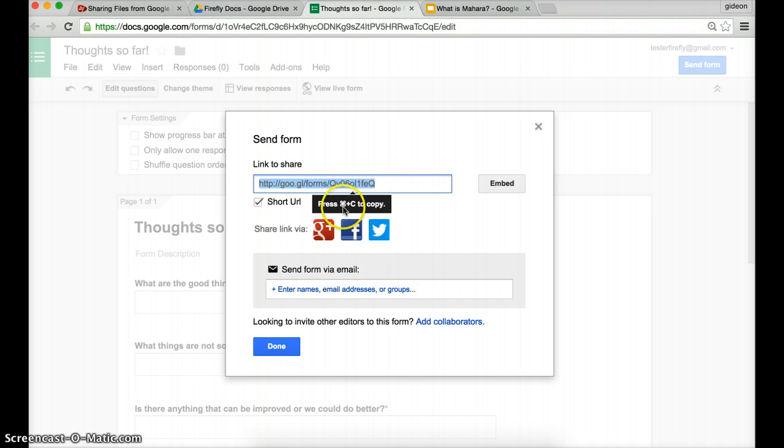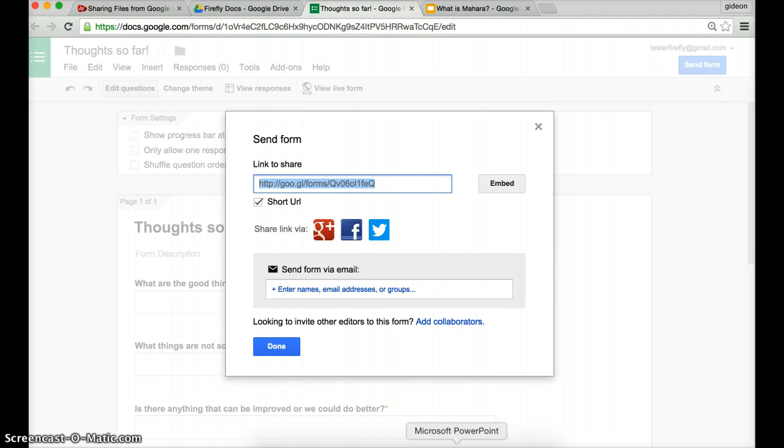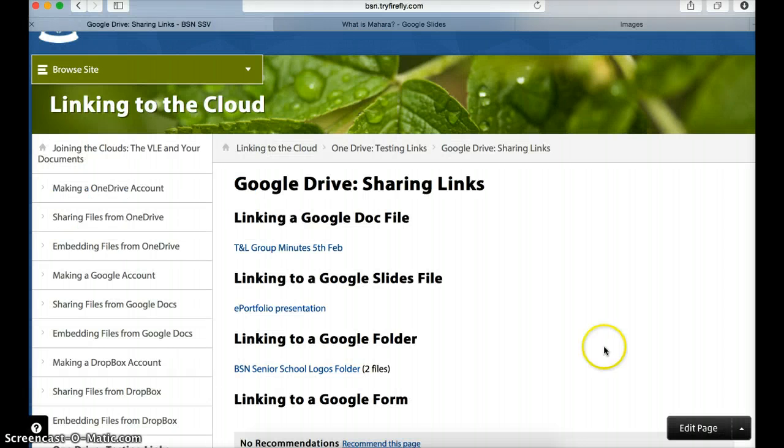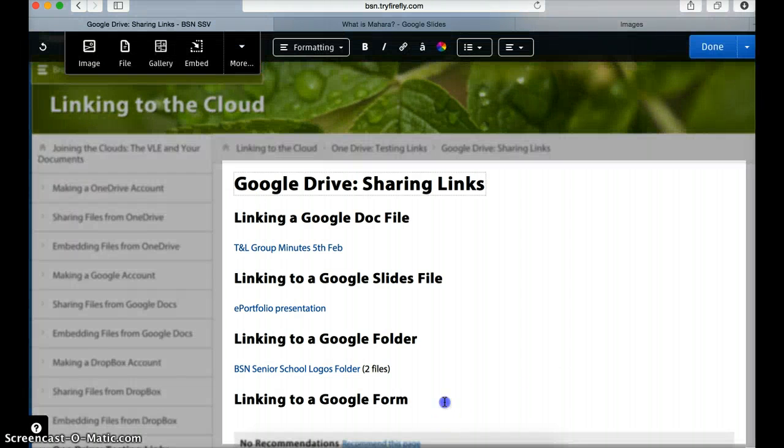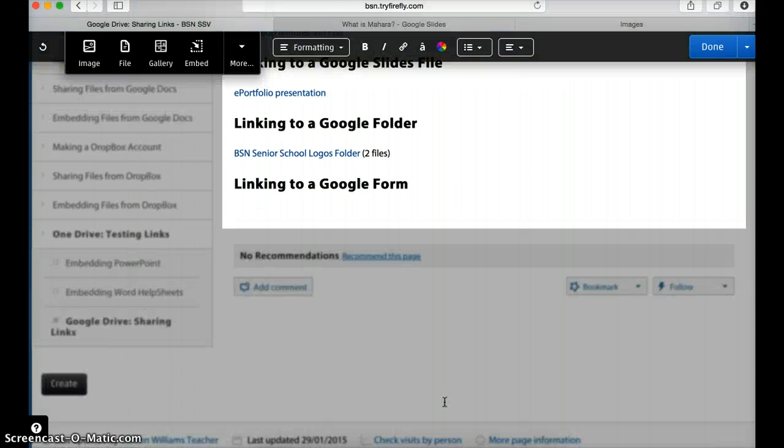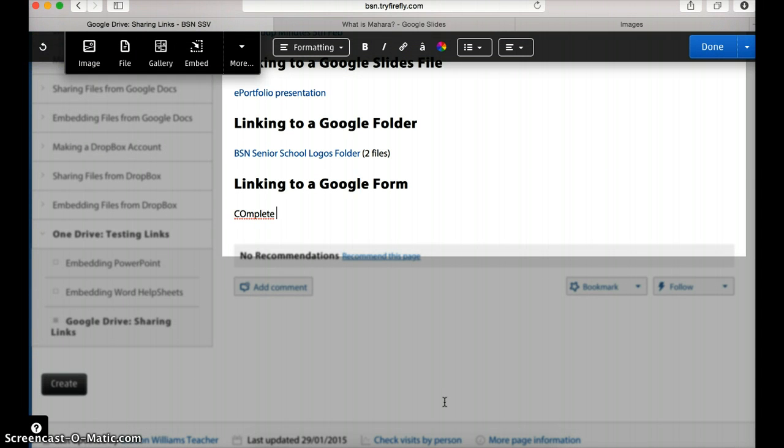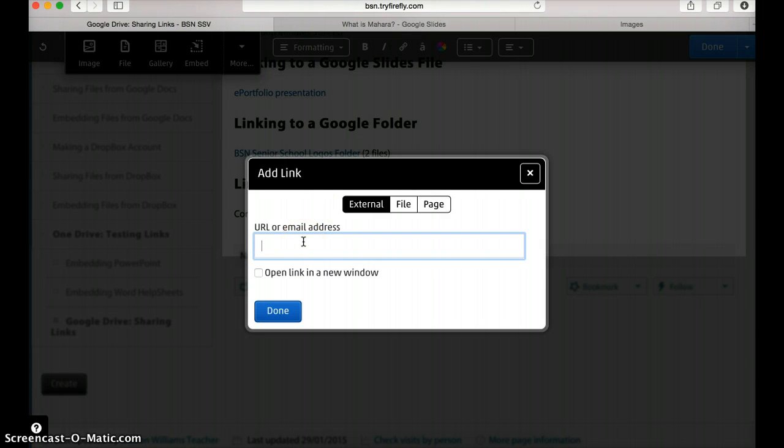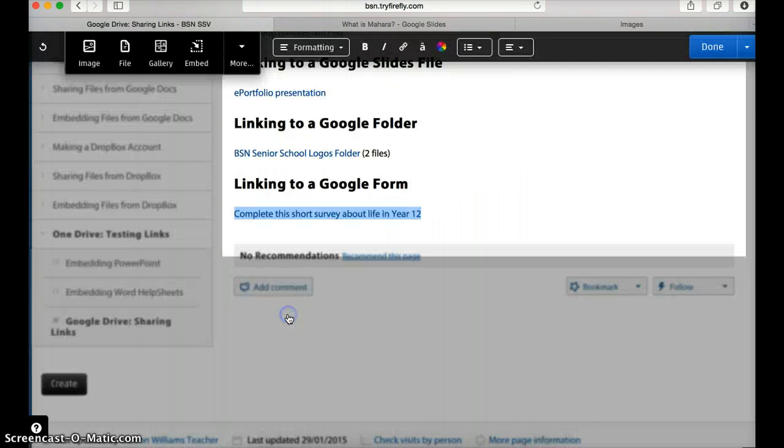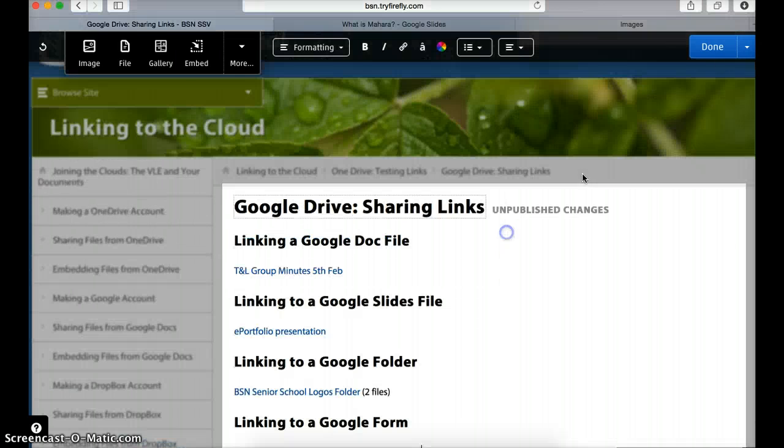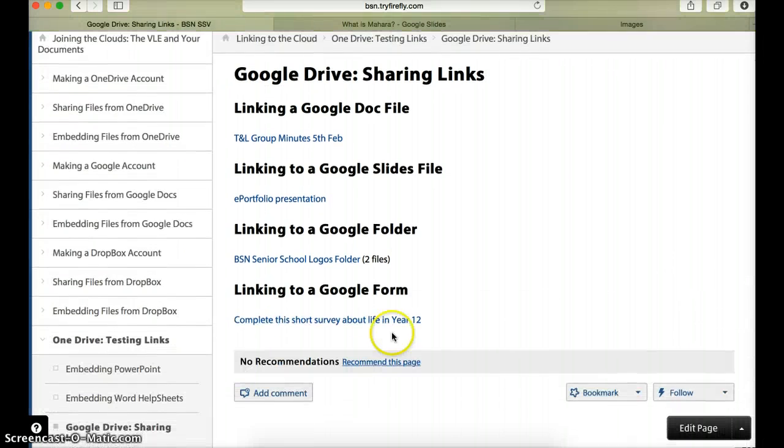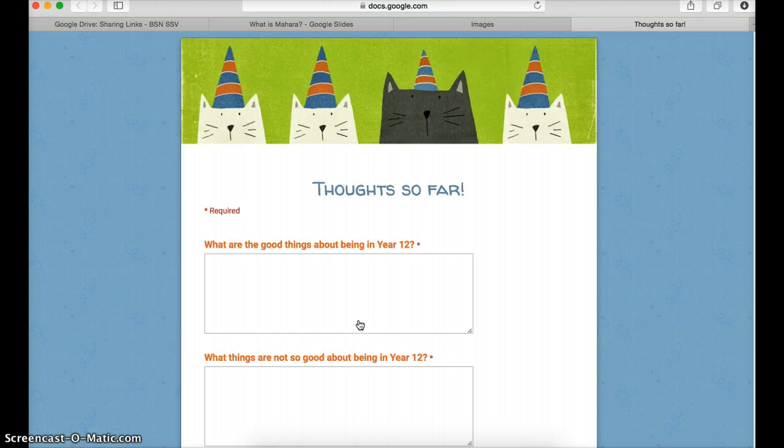If I go into Firefly, and if I go to edit the page, and if I just put a new line in, I'm just going to say 'complete this short survey about life in Year 12.' I'll highlight the words because I want to make this into a hyperlink, click on the link icon, paste in the short URL that I had, and I'm going to open it in a new window and press done. Press done, and let's have a look what it looks like here. Click on here.